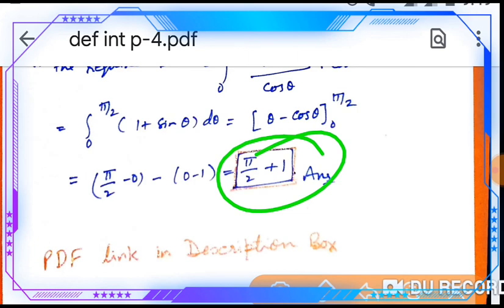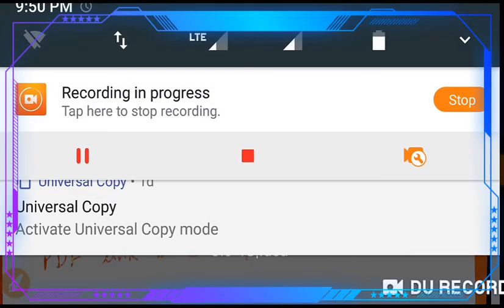Students, the PDF notes link is in the description box. That's all for today's lecture. I hope this method is clear to you — please try some examples from your book and redo these examples as well. Watch the lecture once more for better clarity. If you found this lecture helpful, please like it, share it with as many students as possible, subscribe to the channel, and thanks for watching this lecture.